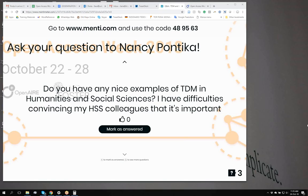Is there any other curiosity or question from the audience? Are you already familiar with TDM or is this the first time you are hearing about it? And I have a question for Nancy: what is the most strange question that people usually ask you about TDM? TDM is kind of a mysterious thing for most people, even those dealing with open science and open access.